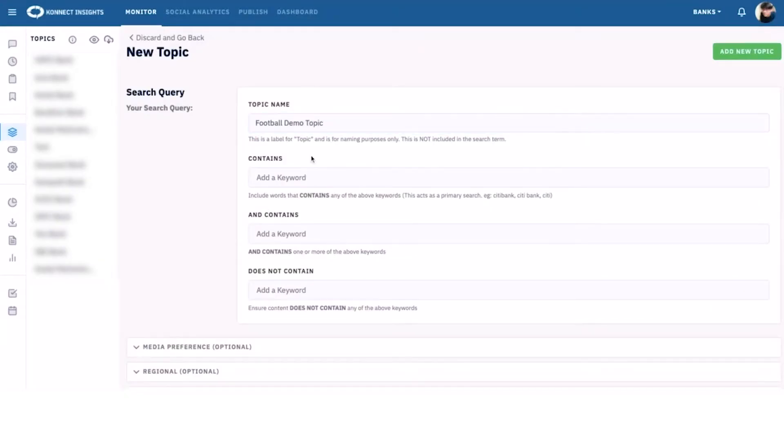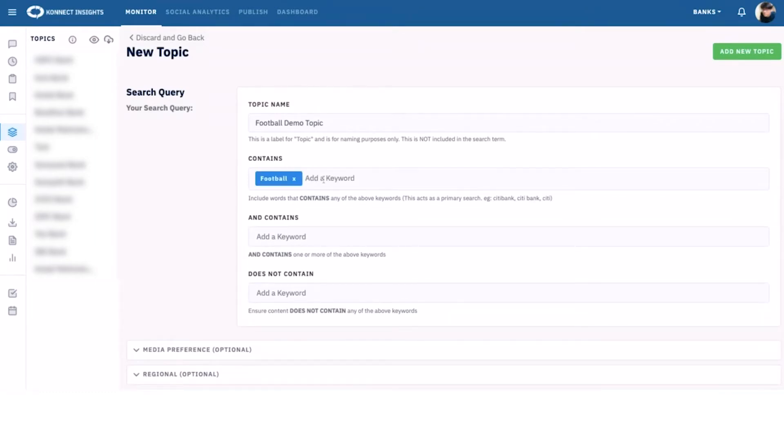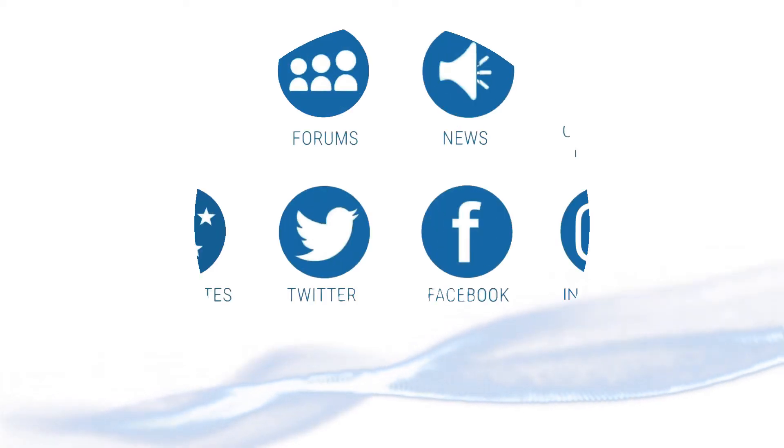Contains acts as an OR parameter. It is a handy feature when you want to search multiple keywords. Let's say that we add the keywords football and soccer.